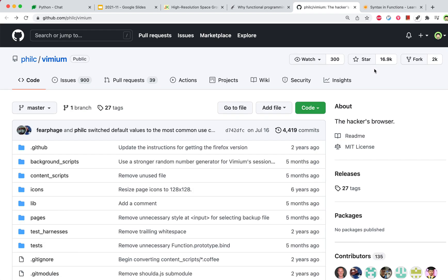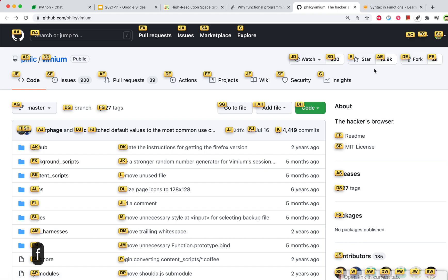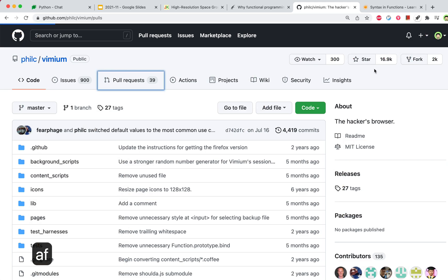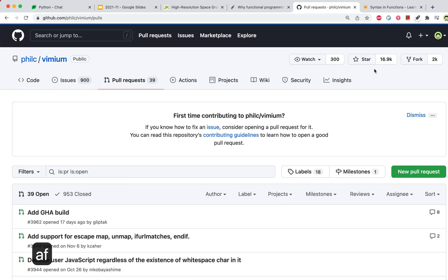One of my favorite things is the shortcut for links. If I tap F, you can see every link has a shortcut label. So if I want to go to the pull request, I just type AF and I'm there.